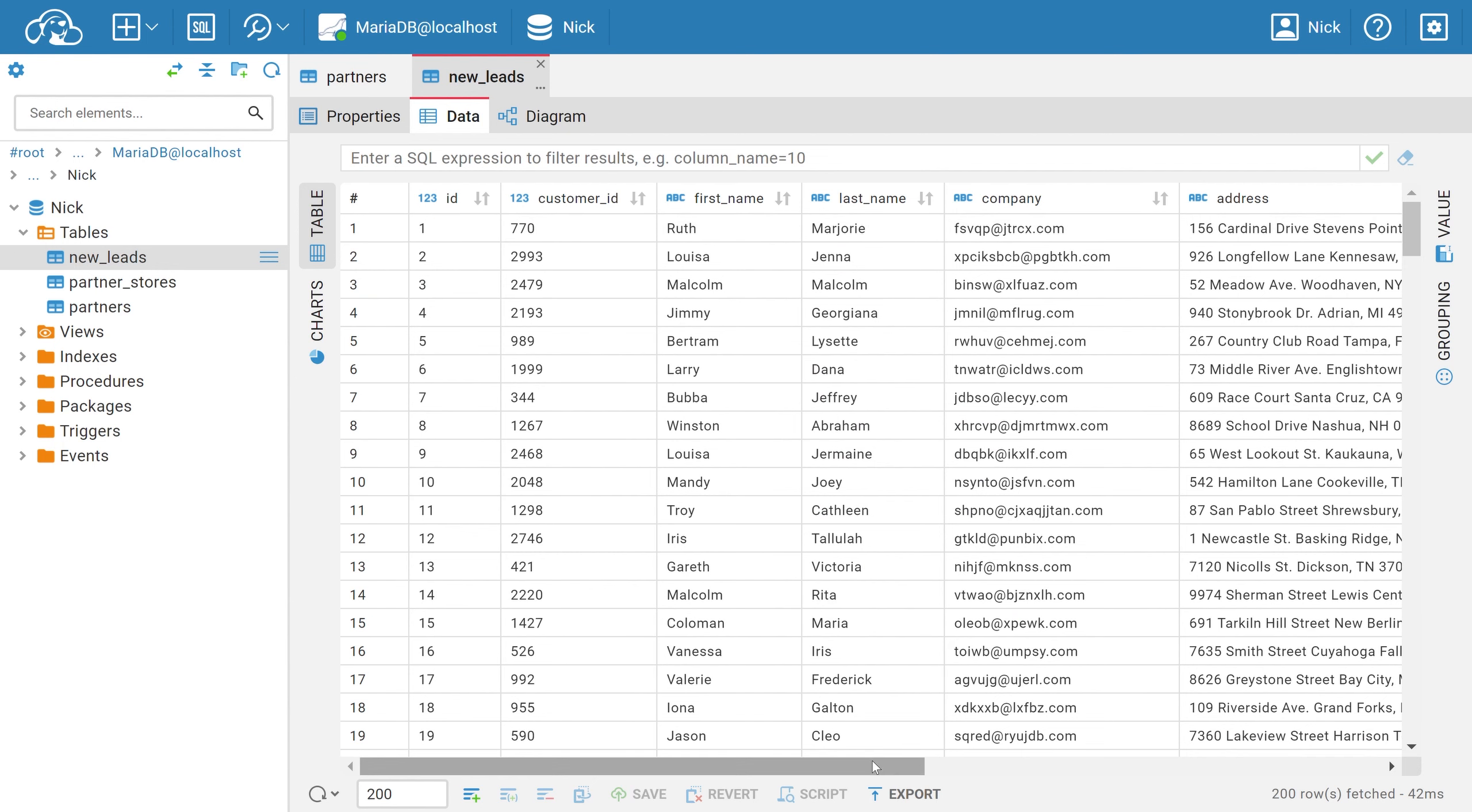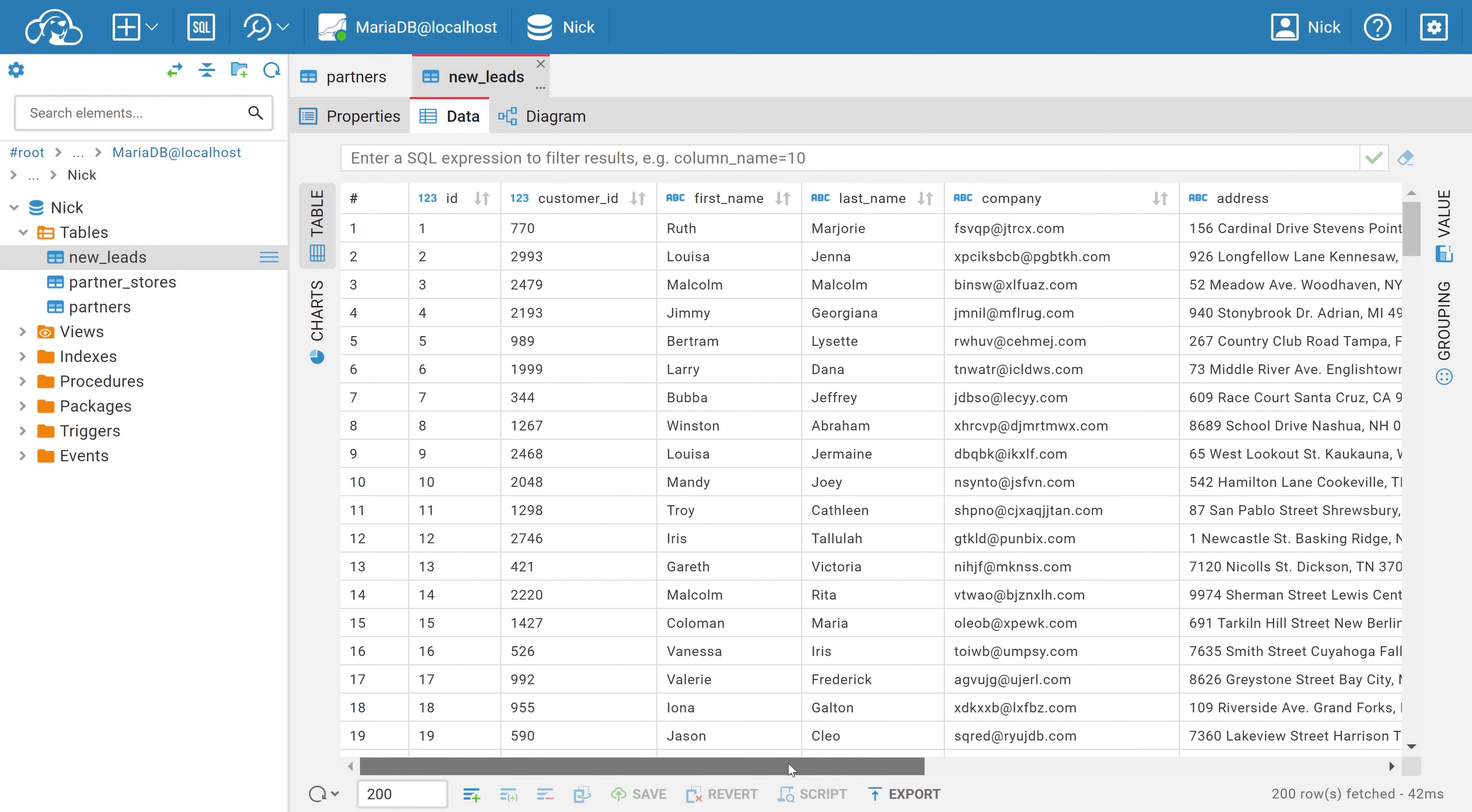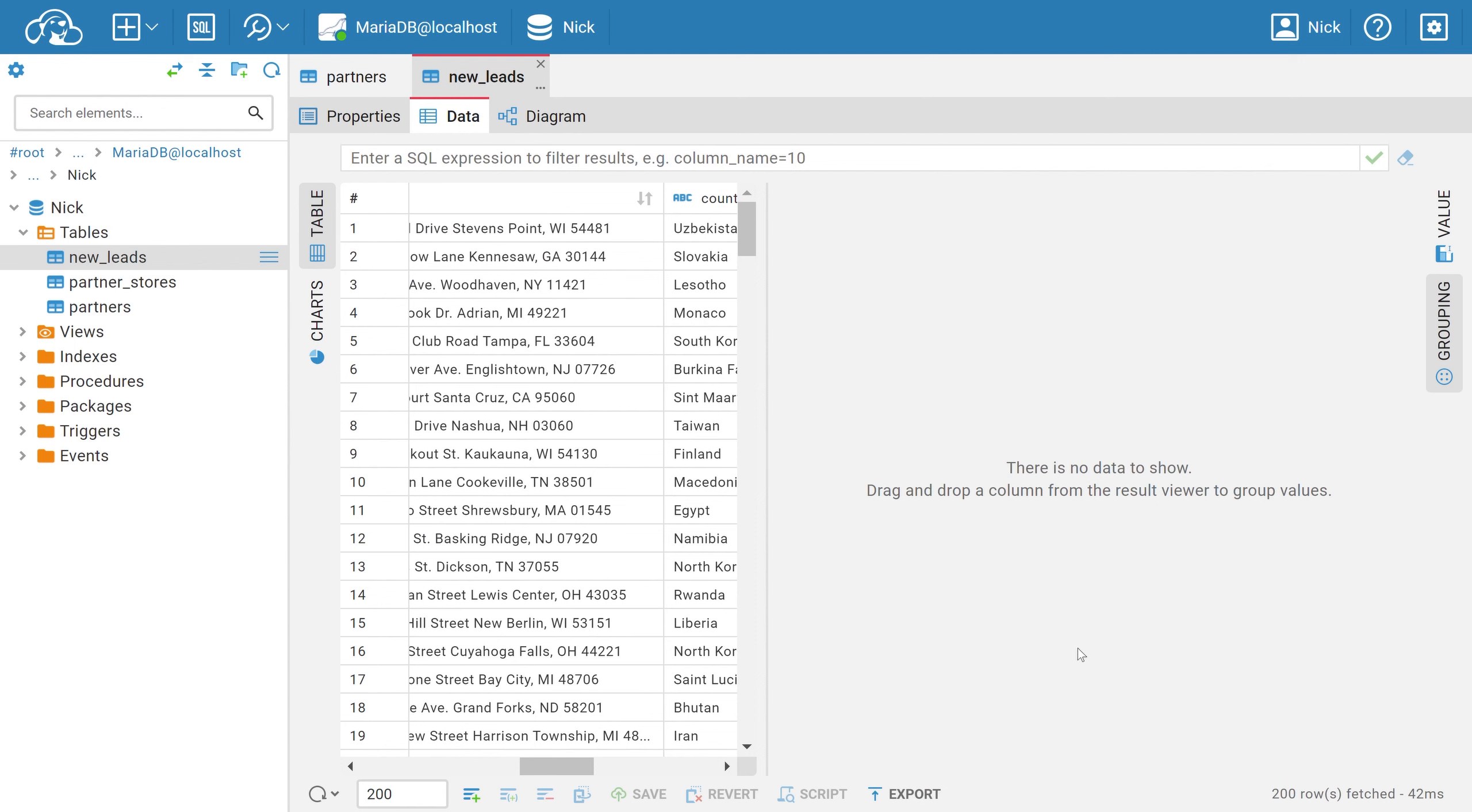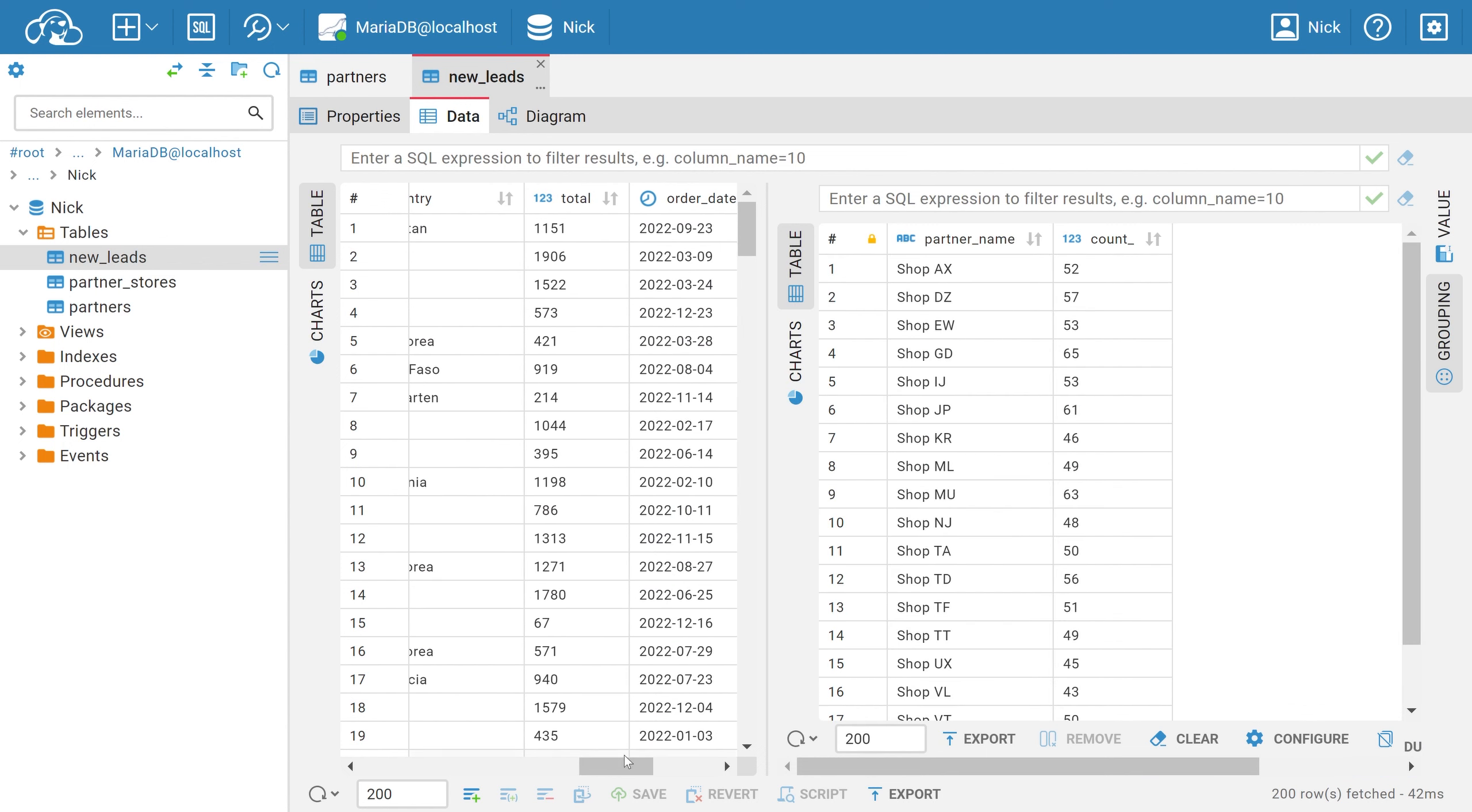Suppose this time, you need to find out from an existing table through which partner shops your customers most often approach you. This table contains data on each customer's sales numbers and the name of the supplier who provided them with your product. First, you need to open the grouping panel on the right side and then drag and drop the necessary column into it. In this example, we're moving the partner name's data there.